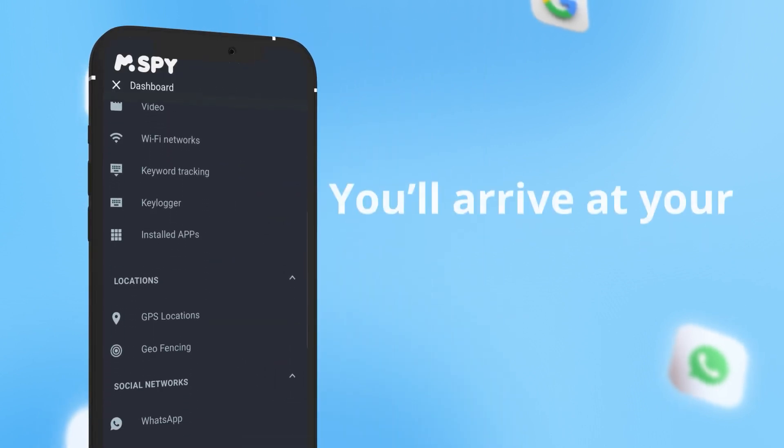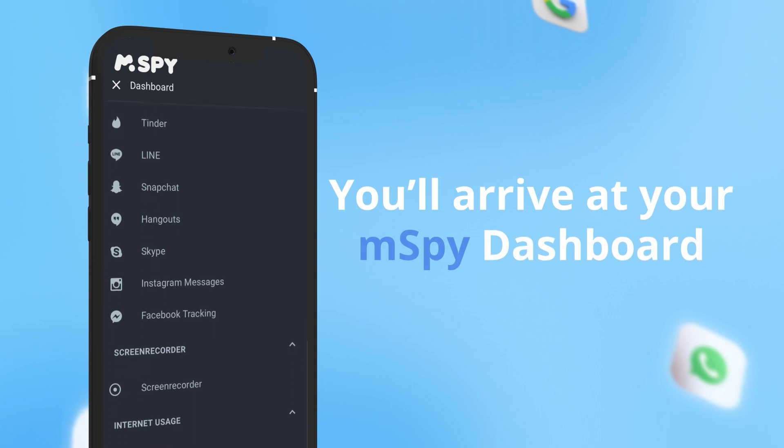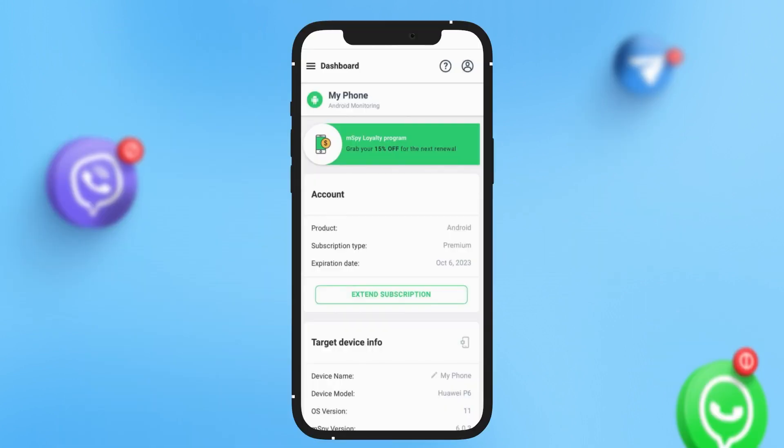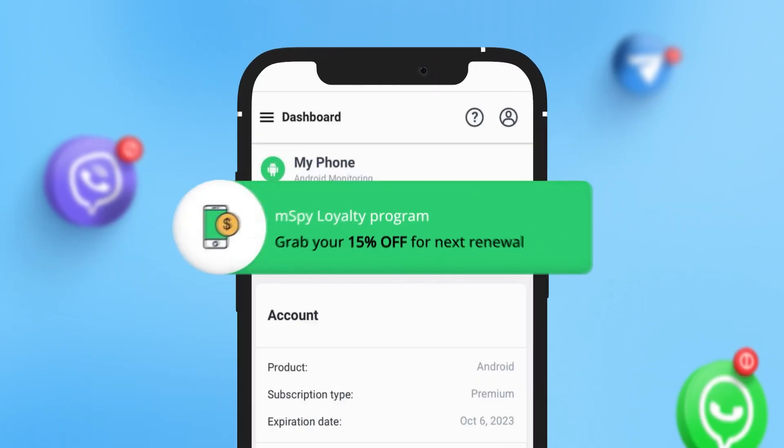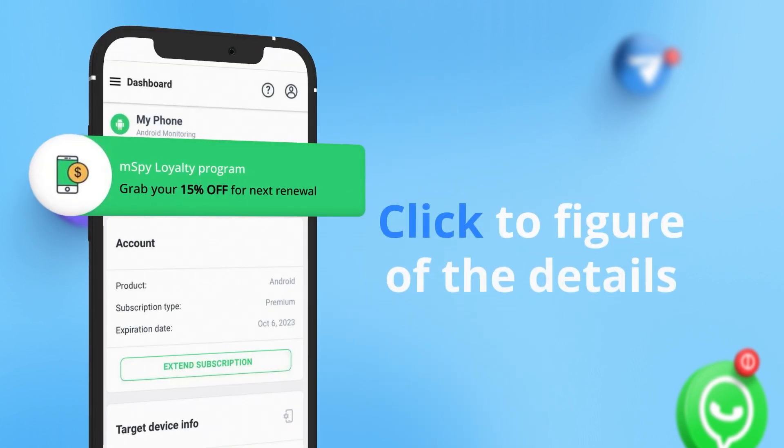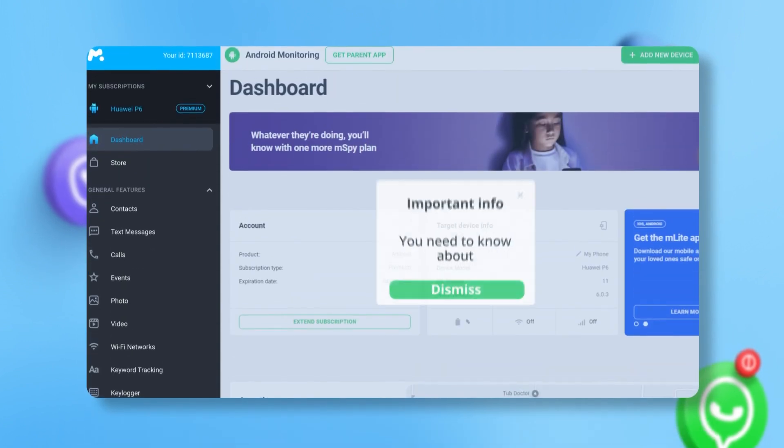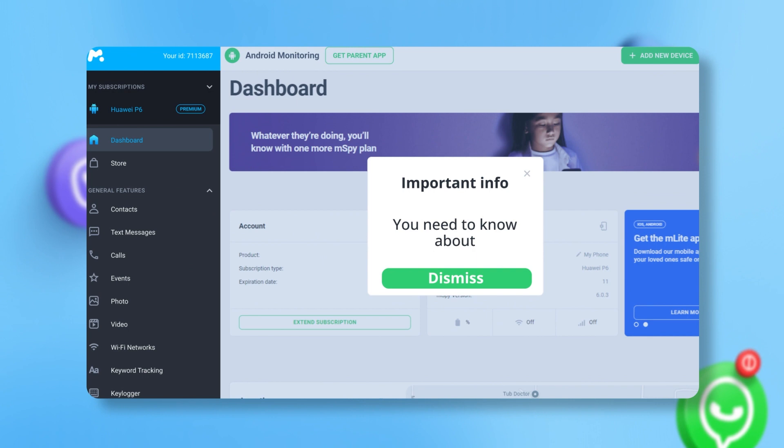If your account info is correct, you'll arrive at your mSpy dashboard. At the top, you'll notice a ribbon advertising our mSpy loyalty program. Click to figure out the details. Next, you may see a notification for important info you need to know about. You can hide the banner by clicking the dismiss button.